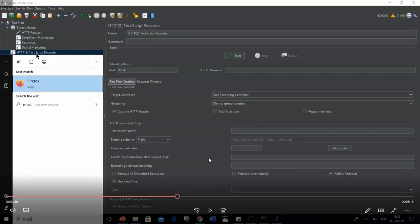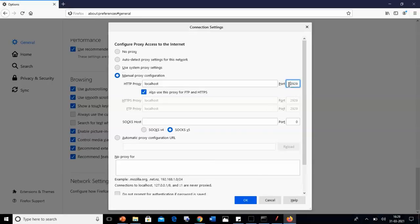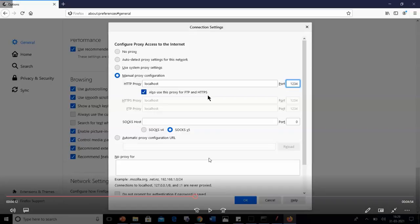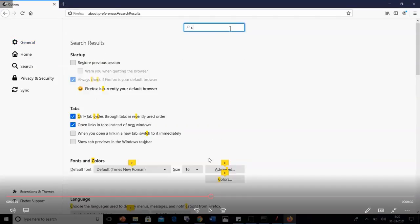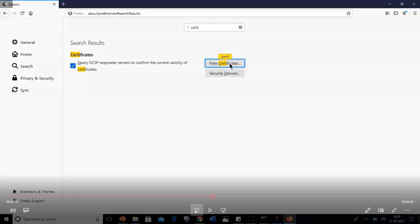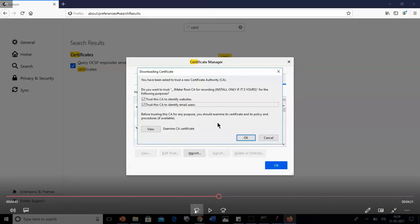Open Mozilla Firefox, go to General options, scroll down to Network Settings, and select Settings. In the window that appears, select Manual Proxy Configuration. Set the port number to 1234. In the HTTP Proxy field, enter localhost and select to use this proxy for FTP and HTTPS, then click OK. Now go back to the Apache JMeter folder and use the Apache JMeter Temporary Root CA file — a security certificate. In Firefox, go to Options, type 'certificates,' select View Certificates, and import the security certificate from the JMeter folder. Select the two trust checkboxes so the proxy server can access websites entered in the browser, then click OK.